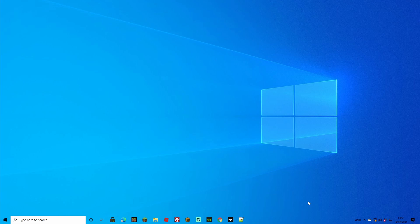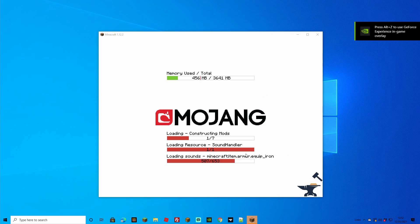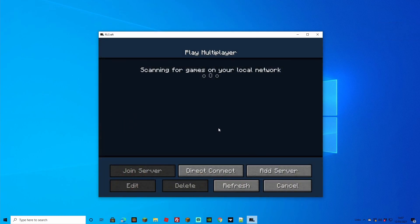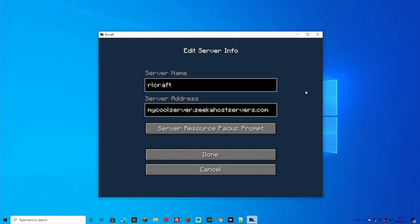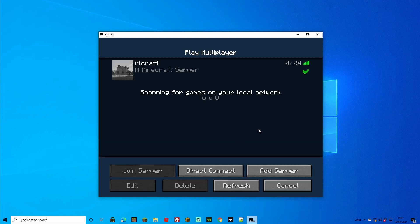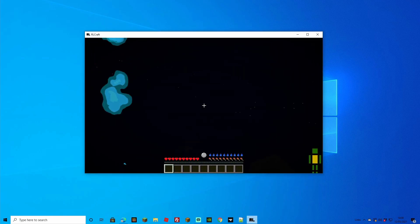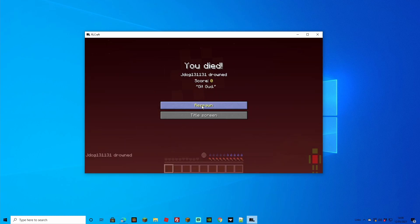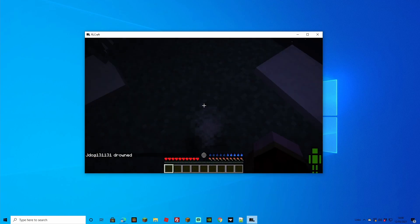RLCraft is quite a large file so it will take a little longer to load all the mods — this will happen every time you open it. Apologies if the screen goes a bit jittery as I'm running the game and recording simultaneously. Once RLCraft is open, go to Multiplayer, Add Server, enter your server address, click Done, and connect. We've got the green tick which means we've got all the correct mods. We've spawned in — we're on RLCraft!